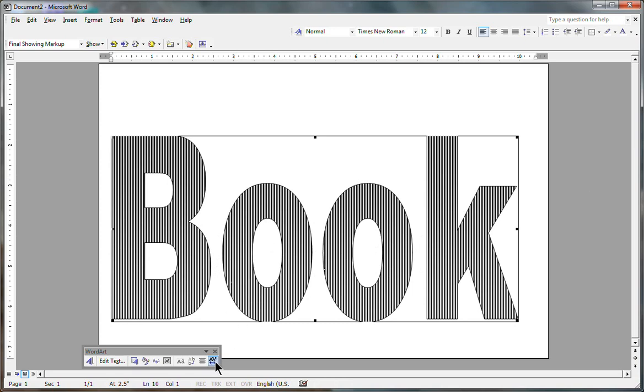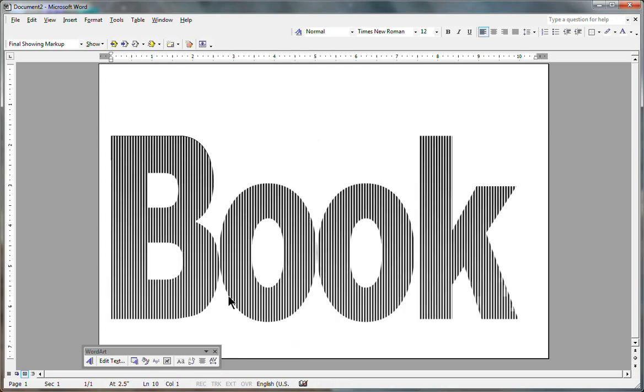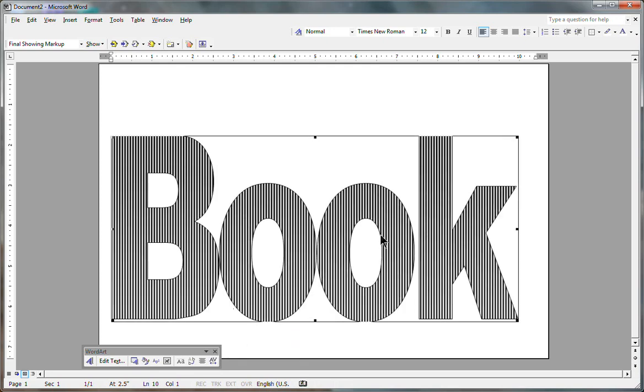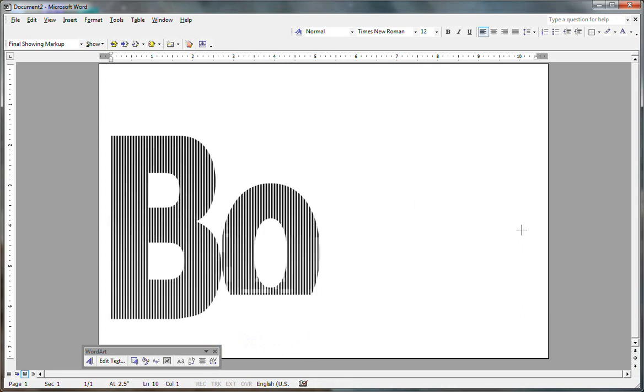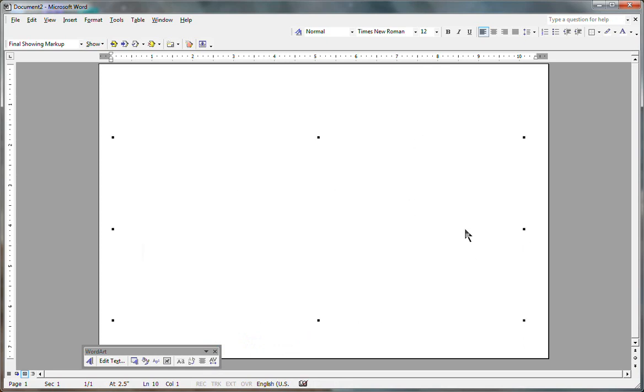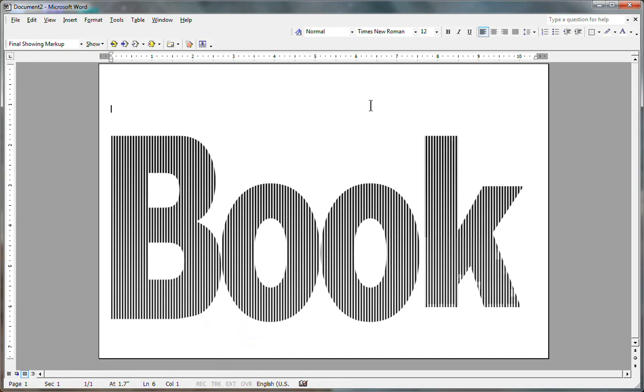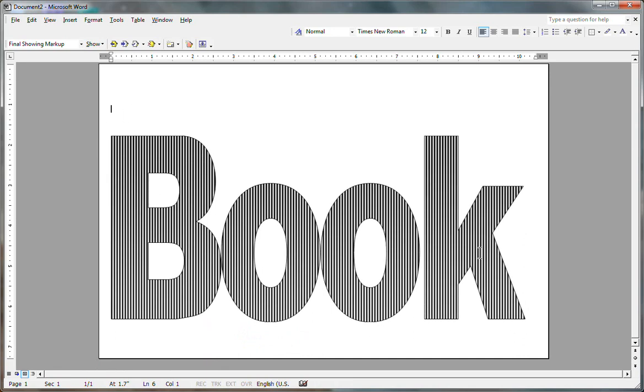So go to letter spacing and pick tight, and now that is about as good as you can get it. Okay, if it starts blinking like that, just highlight somewhere outside of the image here.